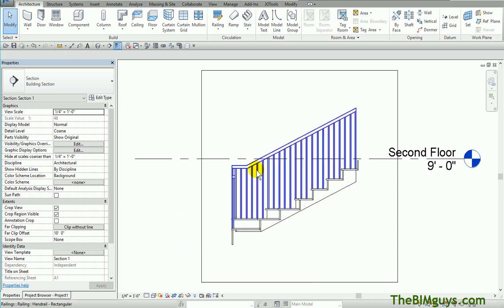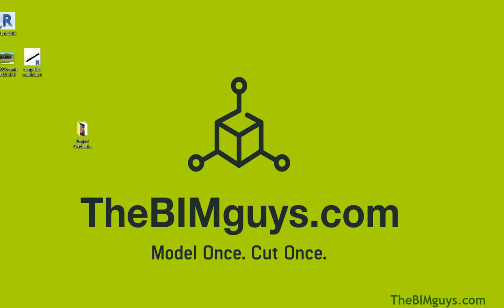But when it comes to actually detailing the stair, you may actually come back in and detail it correctly. Go in here, put the right math, take this rail out, replace it with whatever you want. So, that is some quick tips on how to create or edit winding stairs in Revit. I hope you enjoyed the tip. If you have any questions or comments, you can check us out on the web at thebimguys.com. Thank you.